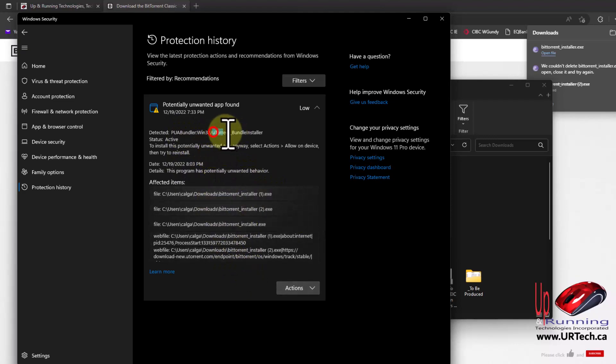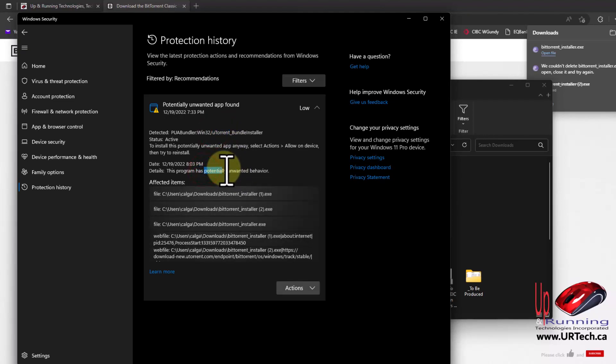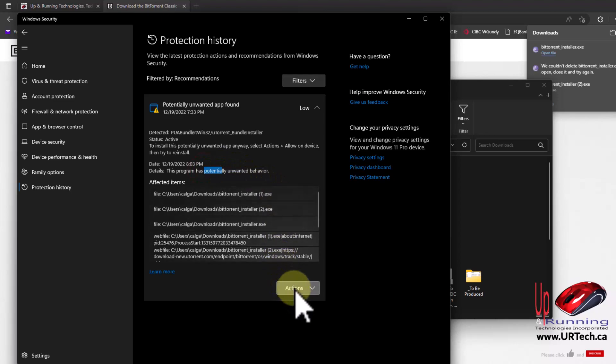And it's because it includes BitTorrent, which is typically used for pirating, so it's typically considered a PUP - potentially unwanted piece of software. Anyway, we don't care. I want to use it.